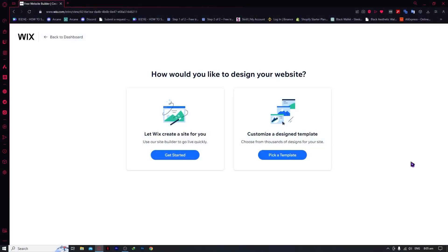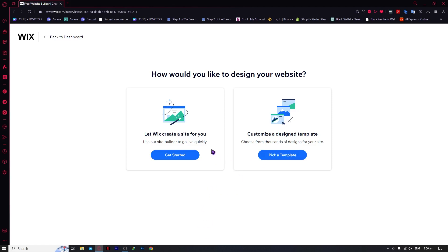So here we are in Wix.com. If you don't know what a dynamic page is, a dynamic page on Wix.com is a type of web page that can display different content to visitors based on certain conditions or variables. These pages are created using the Wix editor and can be set up to change the content dynamically, such as showing personalized information, data from a database, or content based on user interactions. Dynamic pages allow for more interactive and customized experiences for website visitors compared to static pages with fixed content.